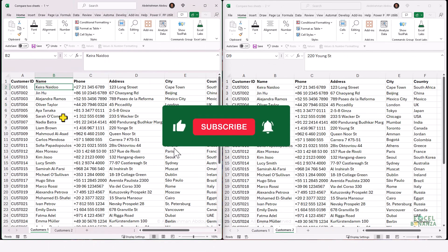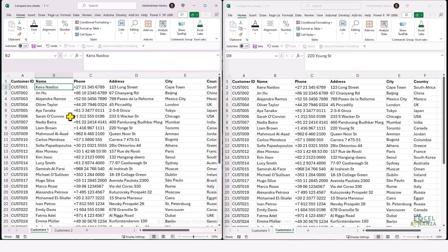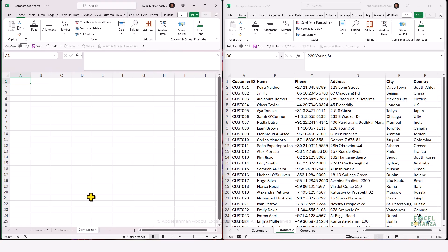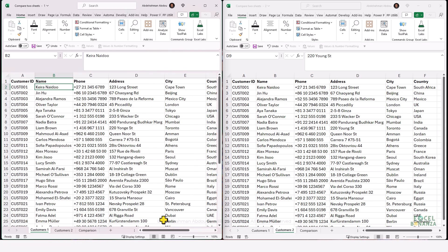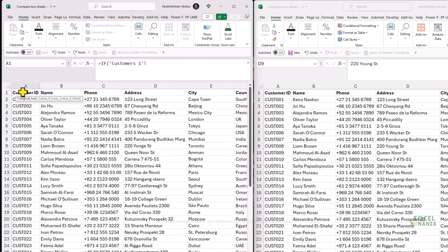The second way to compare two worksheets in the same workbook is to use a formula. Create a new worksheet and call it 'Comparison'. In this worksheet, write a formula to check the values between Customers One and Customers Two. Write an IF formula — equals IF — and check if the value in Customers One starting from cell A1 equals the value of the same cell in Customers Two.